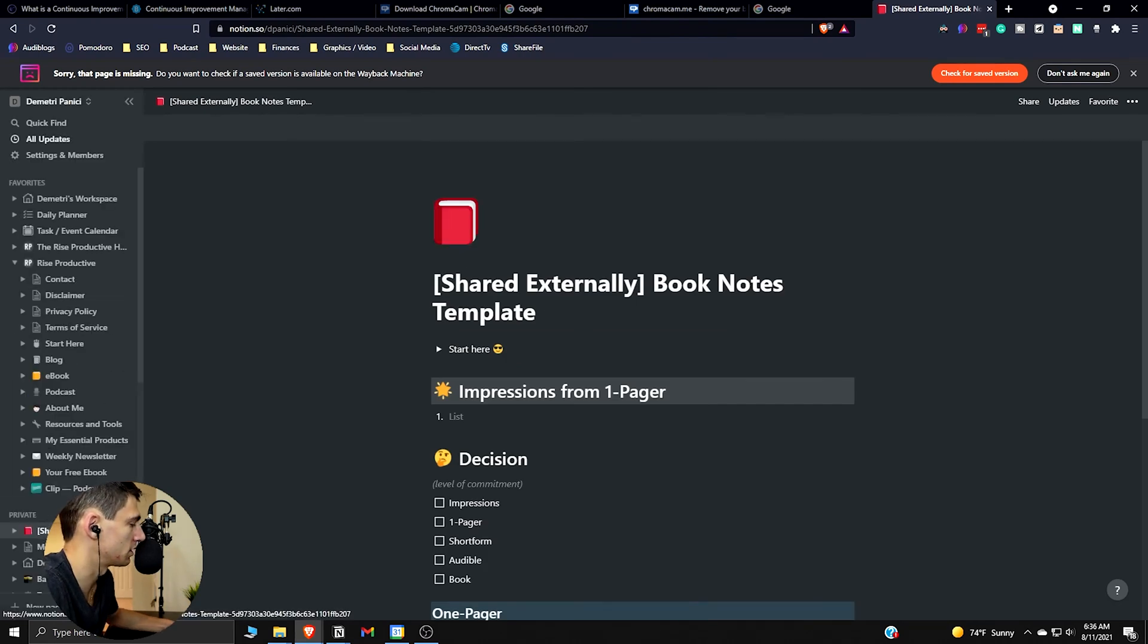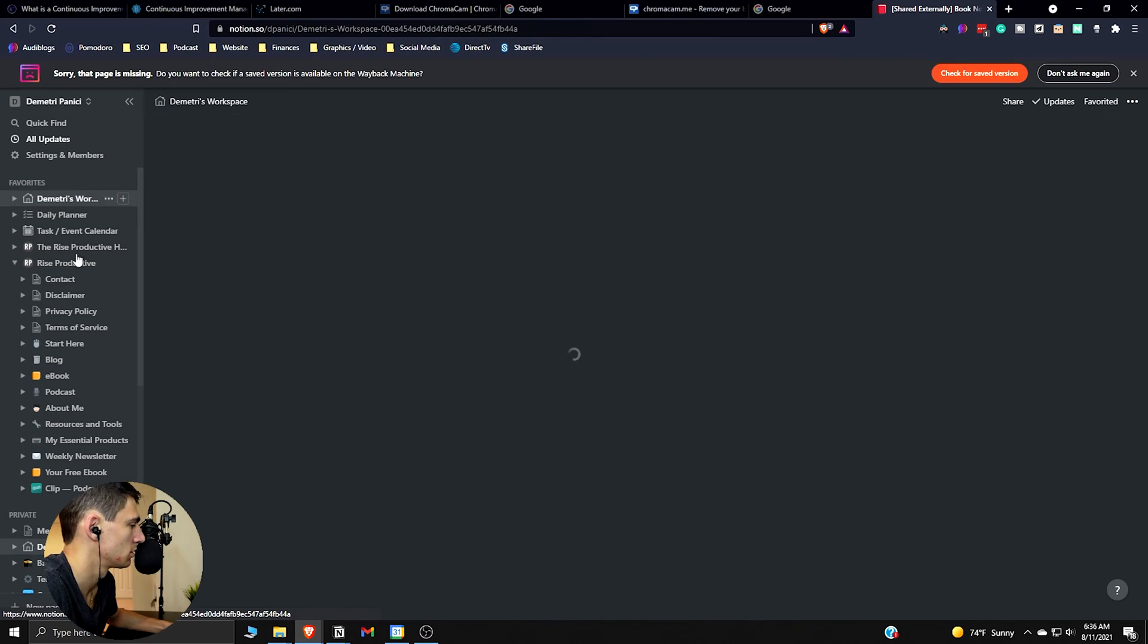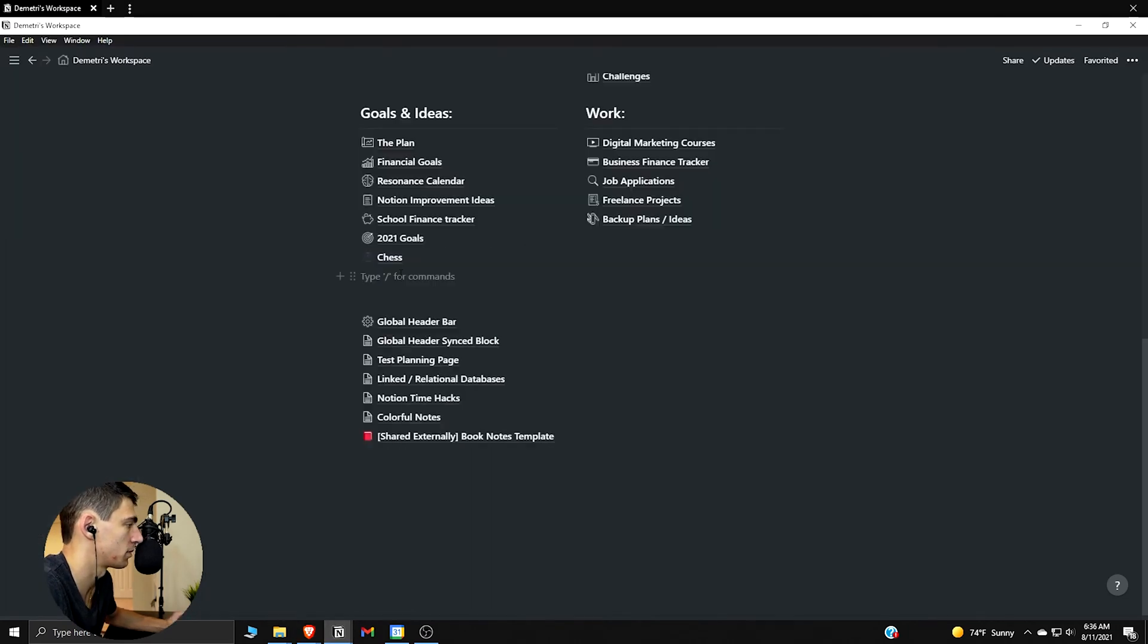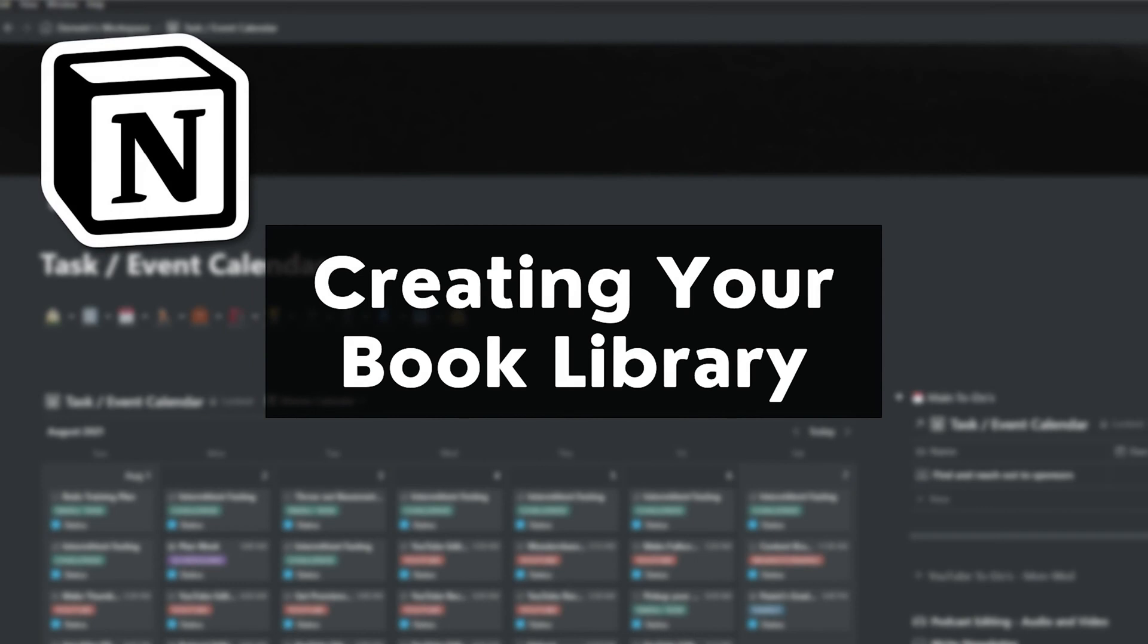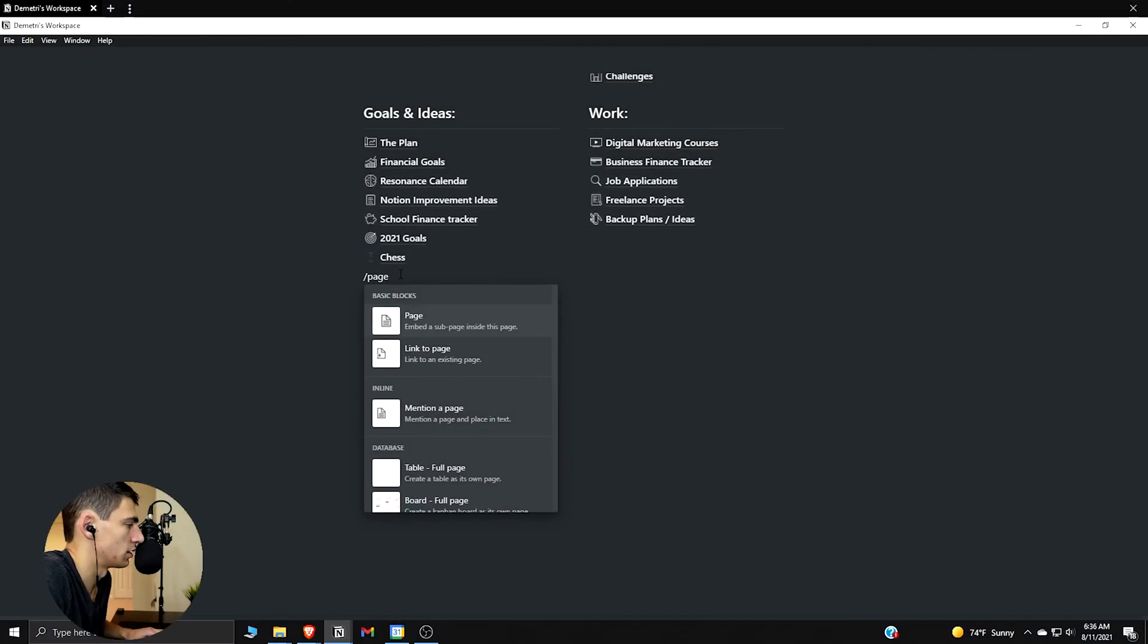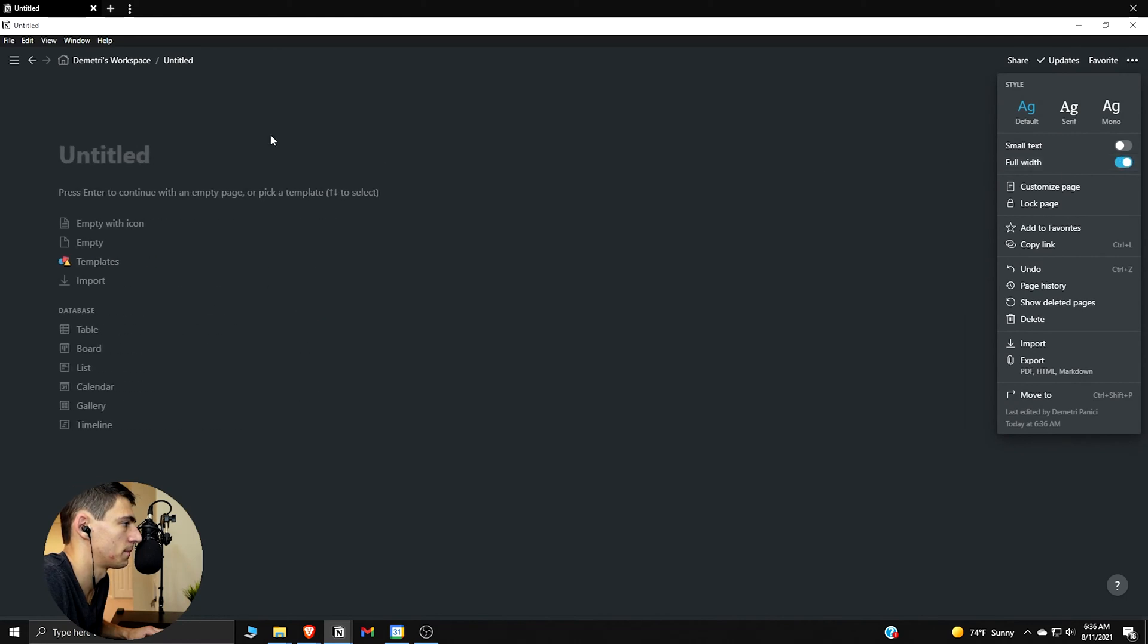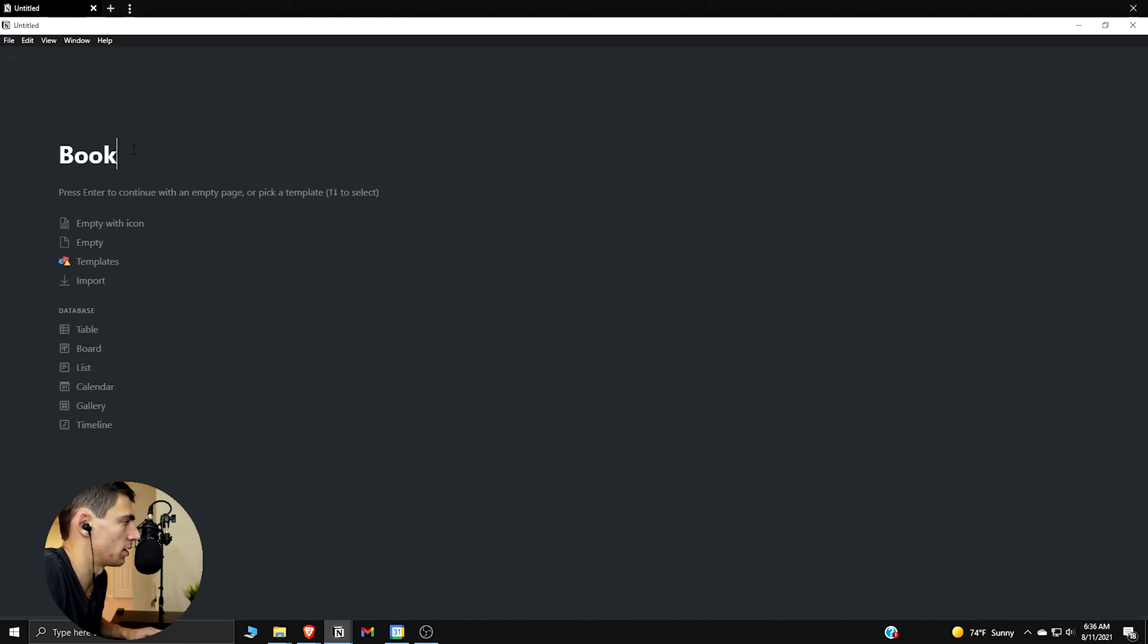So this guy right here, I'm going to bring it to my workspace. We're going to get in there and show you what's up. So I'm going to make a page, and it's going to be full width. I'm going to call it Book Library.